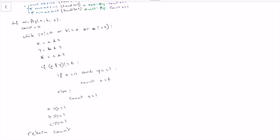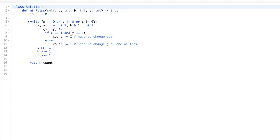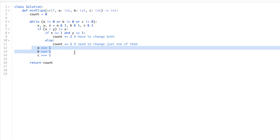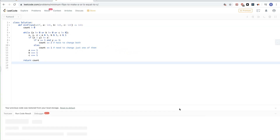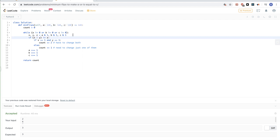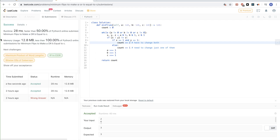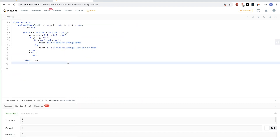Let's write this in LeetCode and make sure it passes the test cases. The same while loop, extracting bits, handling the two cases for flips. We traverse at most the length of the longest number in bits, so it's very efficient — just the number of bits these numbers can have. The solution passes. That's it for this problem — thanks for watching and see you next time.